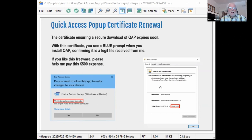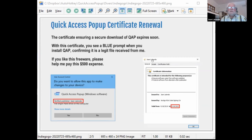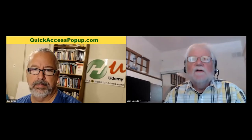When you get this certificate, as a publisher I can attach or embed it in my executable files. If you right-click on the Quick Access Pop-Up executable file, you can find this certificate, which tells you what it is and where it comes from. The certificate has been issued by Sectigo, and it is valid until September 18th of this year — that's why I have to renew it before September 18th.